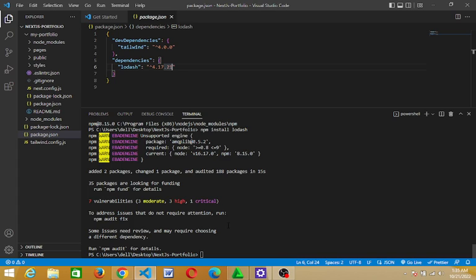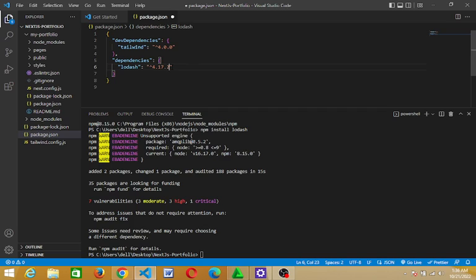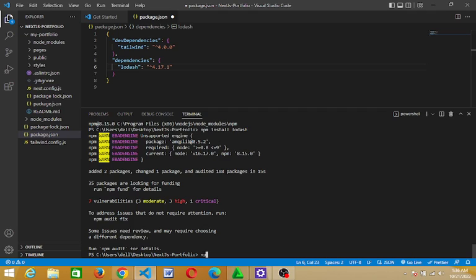So what we are going to do now, we are going to change this version from what we have currently. I'm going to change it to version 4.17.11. I'll change it from what we have before. So then I'm going to go back to install npm again by using the command npm install.